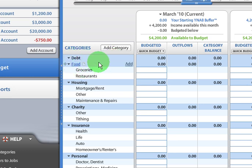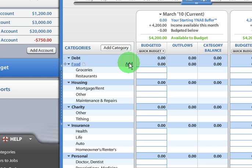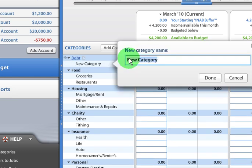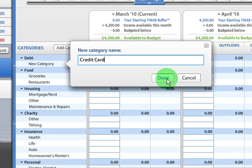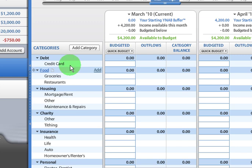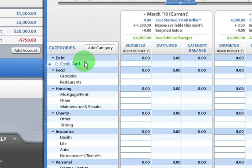To do that, you roll over the master category and you see the little add link here. So let's click on add. And let's say I have a credit card account. So I'm going to type credit card. And then I'm going to be able to track paying off my credit card there.